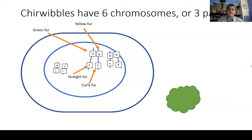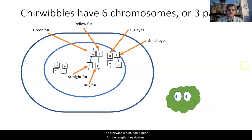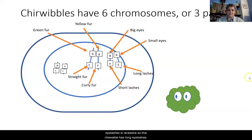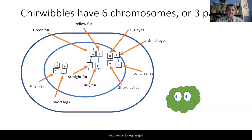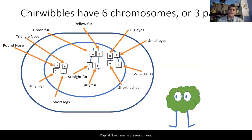Next, we're going to look at eye size. Capital B represents big eyes; lowercase b represents small eyes. In this case, we have one capital B, so we're going to have big eyes. The cherwibble also has a gene for the length of eyelashes — long eyelashes is the dominant trait, short eyelashes is recessive, so this cherwibble has long eyelashes. Next we go to leg length: capital L represents long legs, and lowercase l is the recessive trait for short legs. And lastly, capital N represents the round nose — the dominant trait — and lowercase n is the recessive trait for a triangle nose.